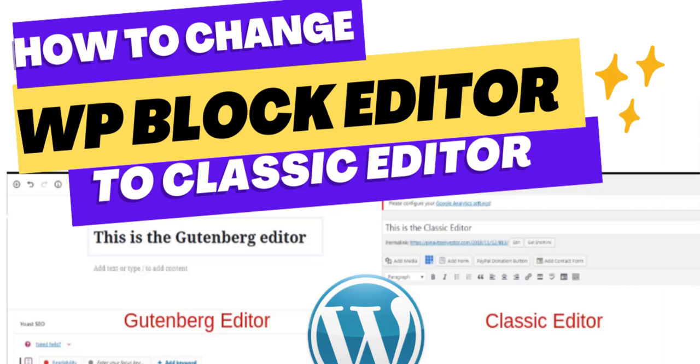Hello everyone, this is Afra from Quick WordPress websites. In this video we will see how to go back from block editor or Gutenberg editor to old classic editor.